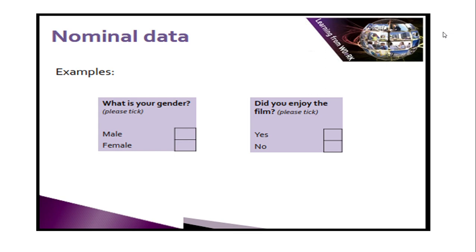Of course your answer is only one — either male or female. It is impossible to choose both. That's why nominal data represents only one category. Another example: 'Did you enjoy the film?' — the answer is only one: yes or no. This is categorized as nominal data because it represents only one category.